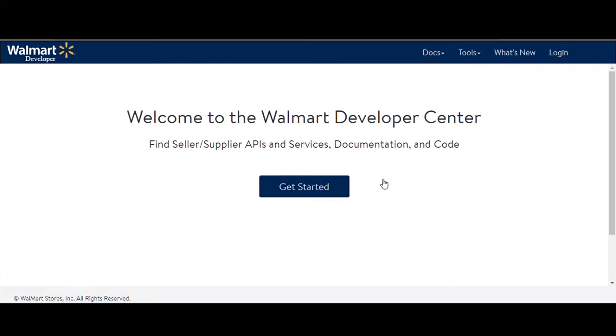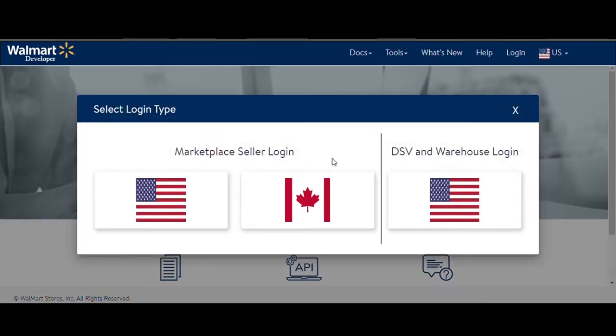Once you reach on this page, select Login for US by clicking on the US flag. Login again using the same credentials.